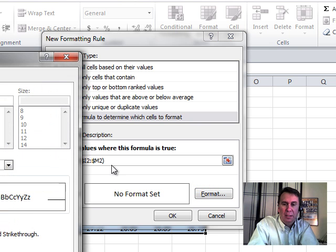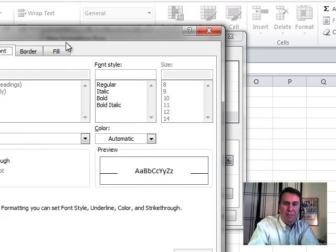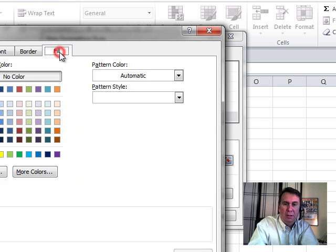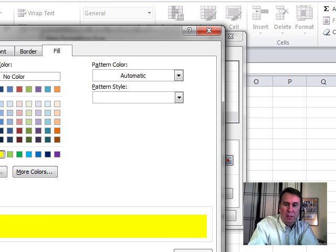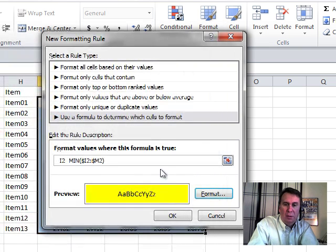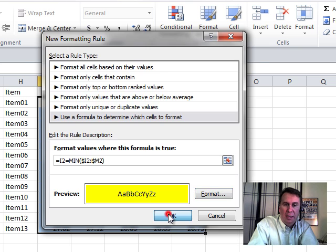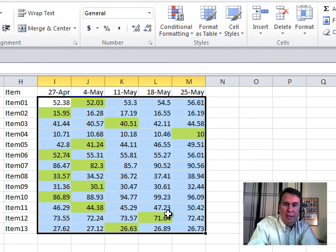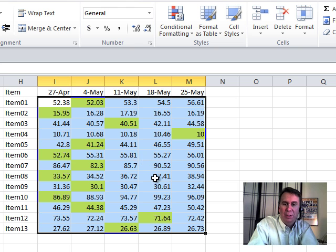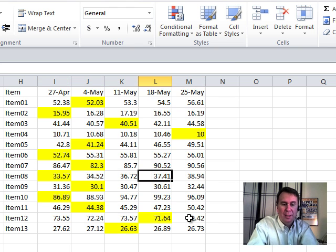All right, let's just format that. We'll choose a fill color here, and I'll just go with yellow. Click OK, and click OK, and that will apply a format to all of the cells. And now the lowest value in each row gets formatted.